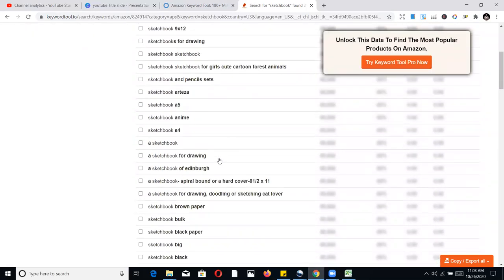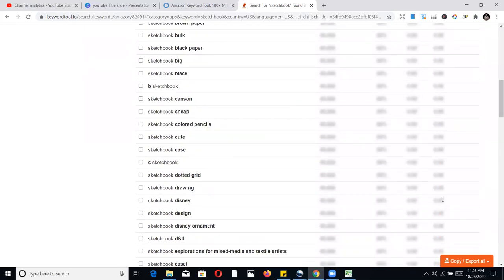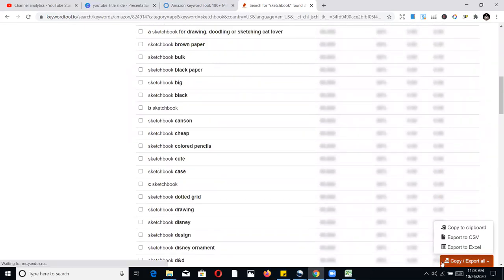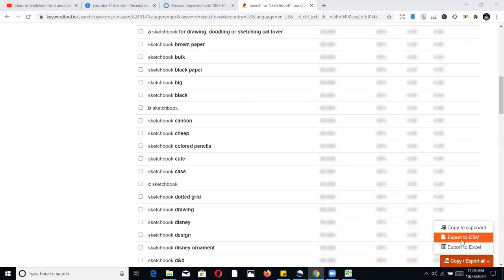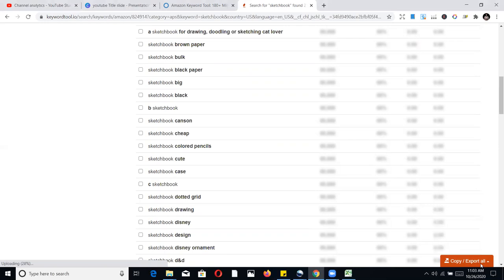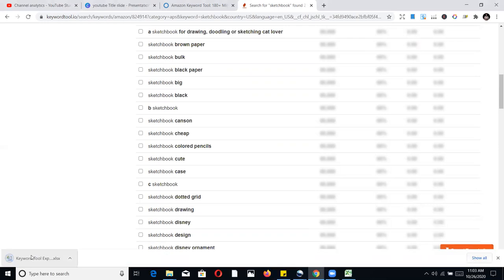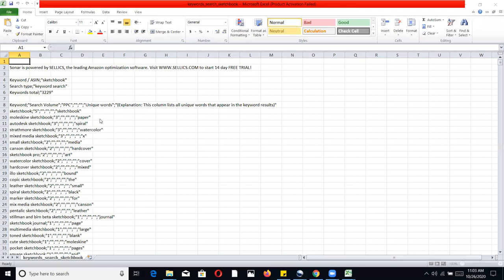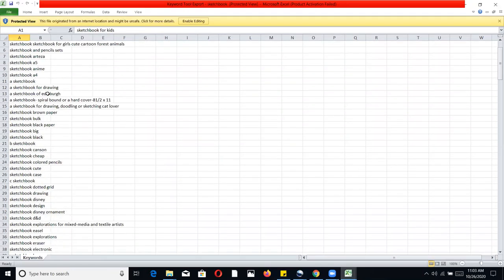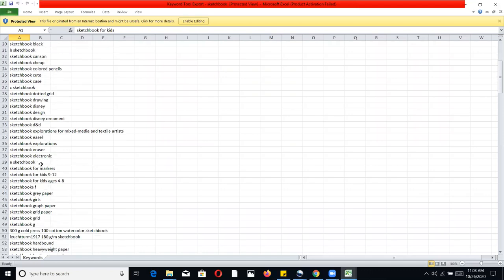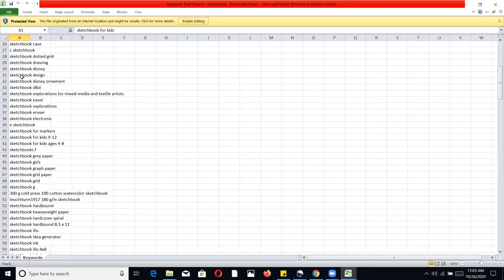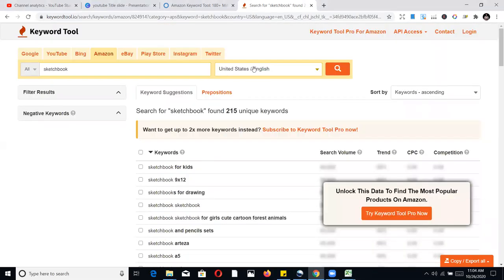Once you find keywords you like, scroll down and export them — you can copy to clipboard, export to CSV, or export to Excel. It downloads the same structured format as the other tools. Then I structure them, remove any repetition of the main word like 'sketchbook,' pick the modifier terms, and plug them into my Amazon listing. That's pretty much how I do my keyword research.